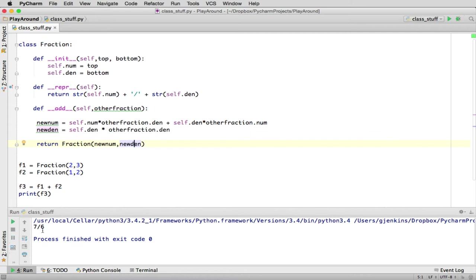And you'll see it says 7/6, so is it correct? Well, let's see. We multiply the two denominators. We get 6, so it has the right denominator. And then you can figure out it is correct for the top part. It's actually 3 times 1 plus 2 times 2, so that's 4 plus 3. So that's 7/6.